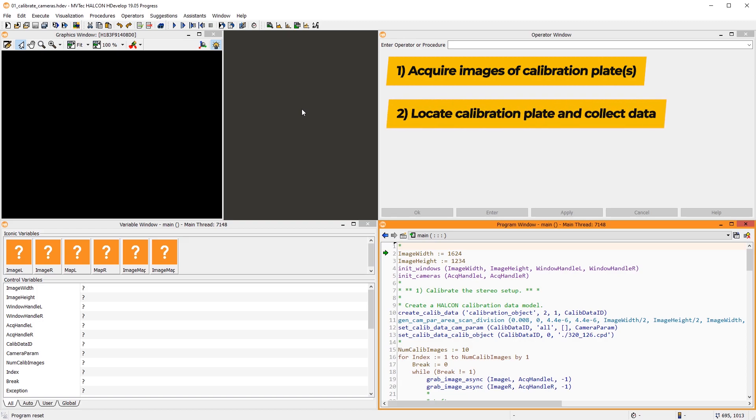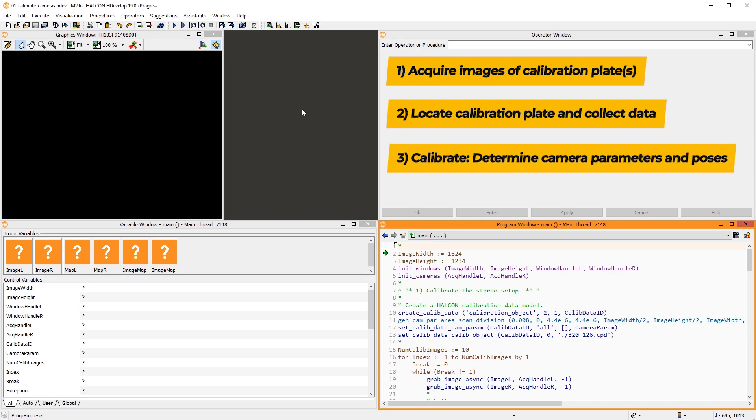Halcon locates the calibration marks and stores them in a calibration data model. Based on this data, the calibration determines the internal camera parameters and the relative poses of the cameras to one another.